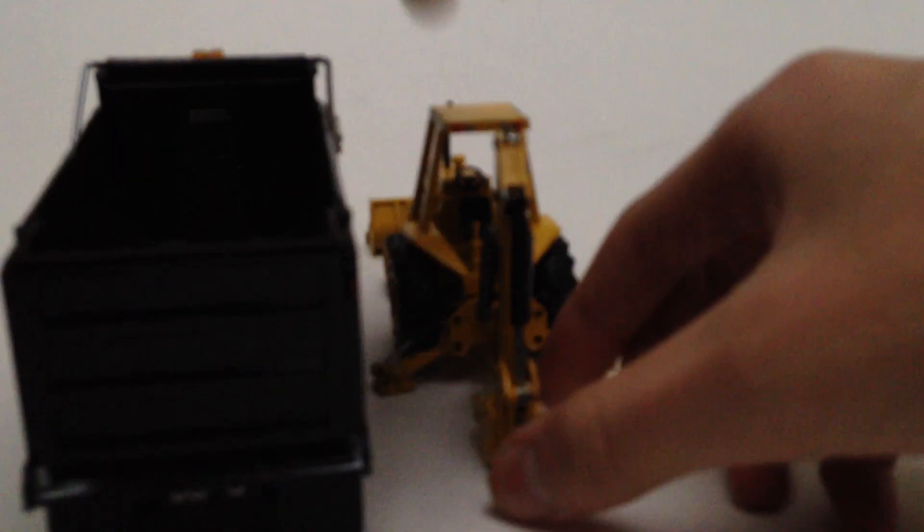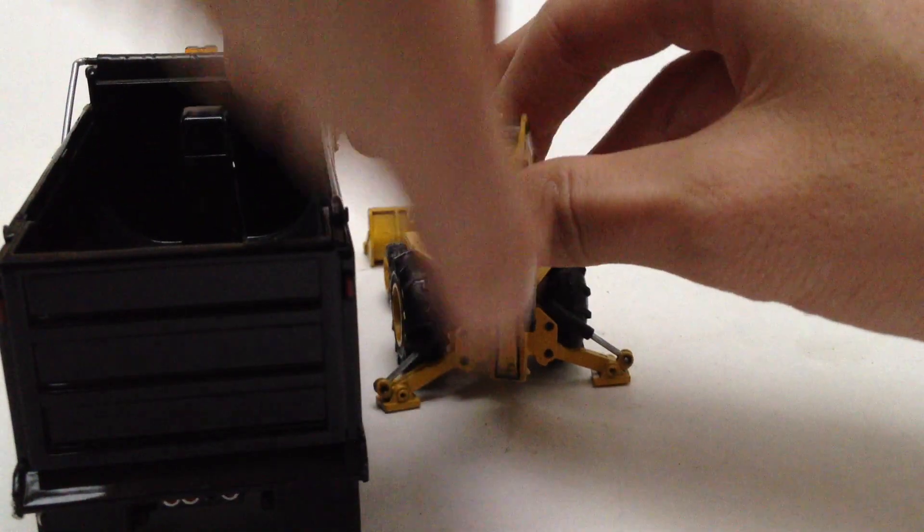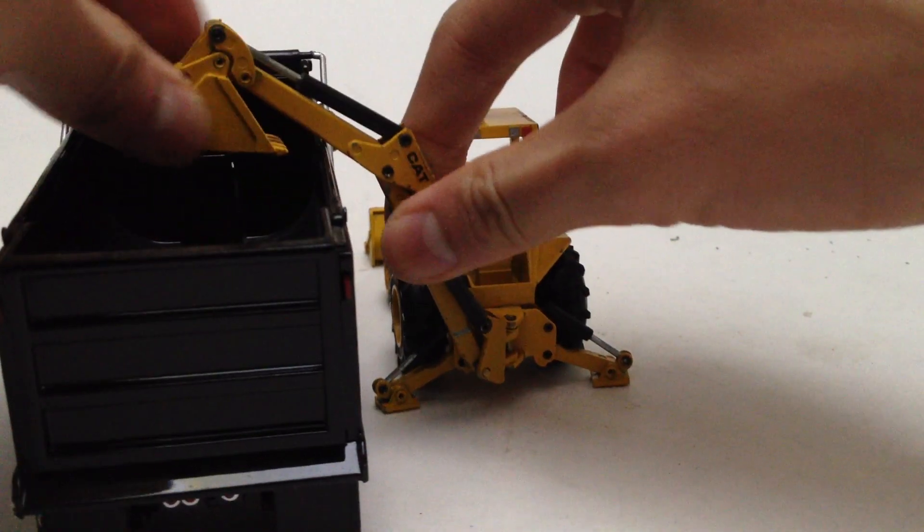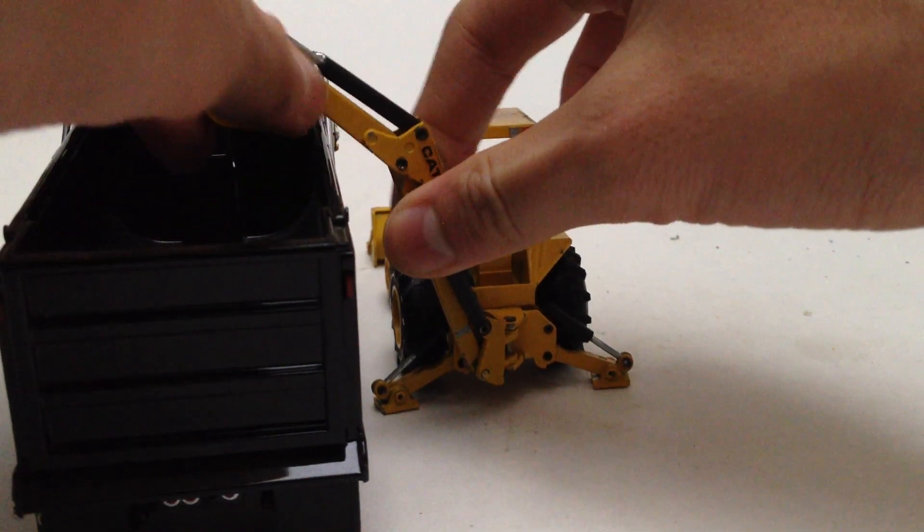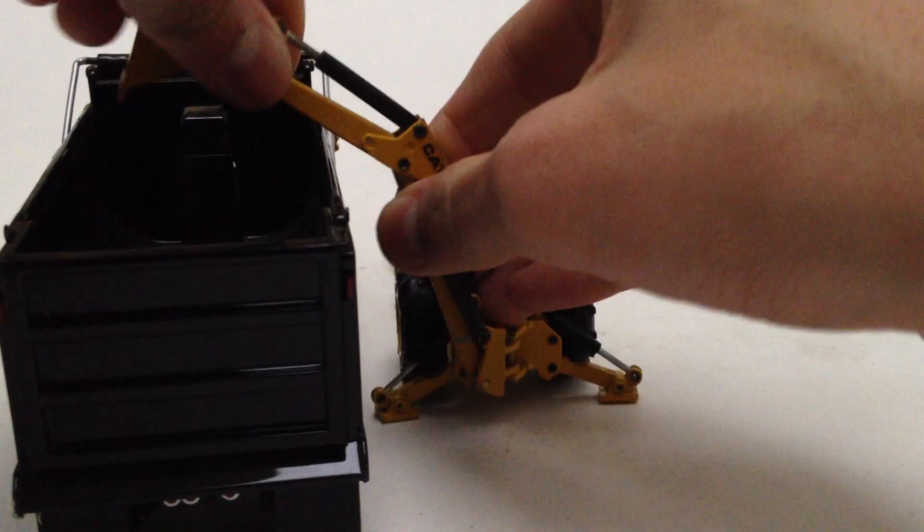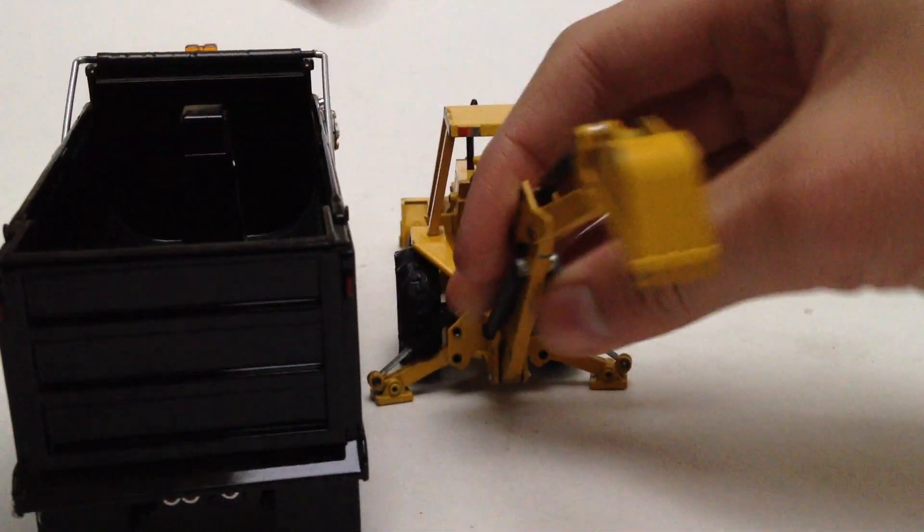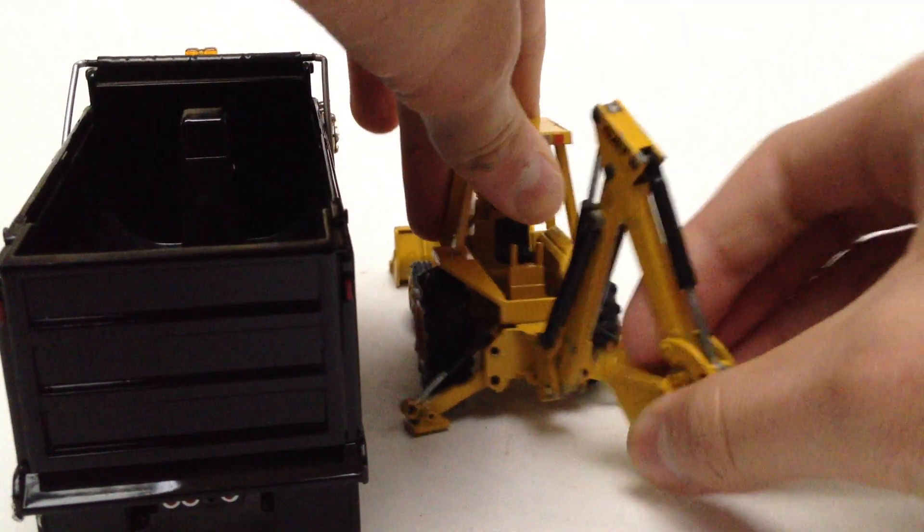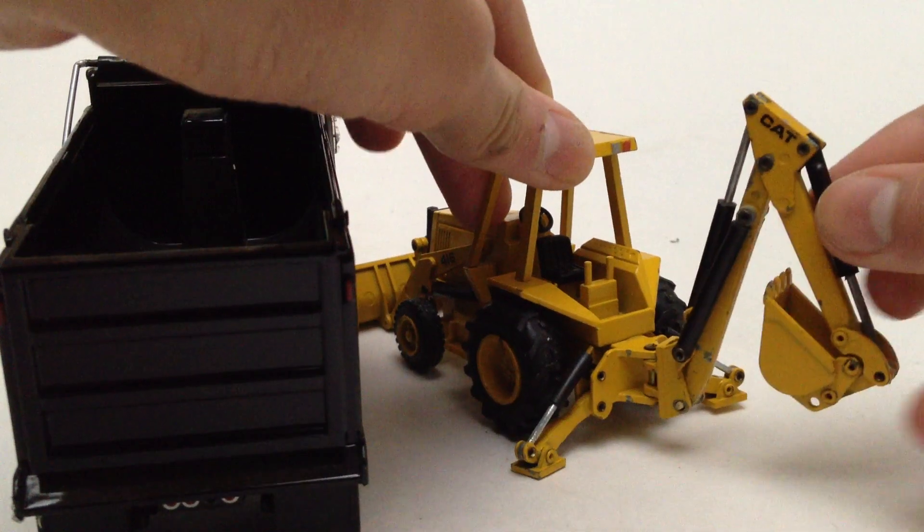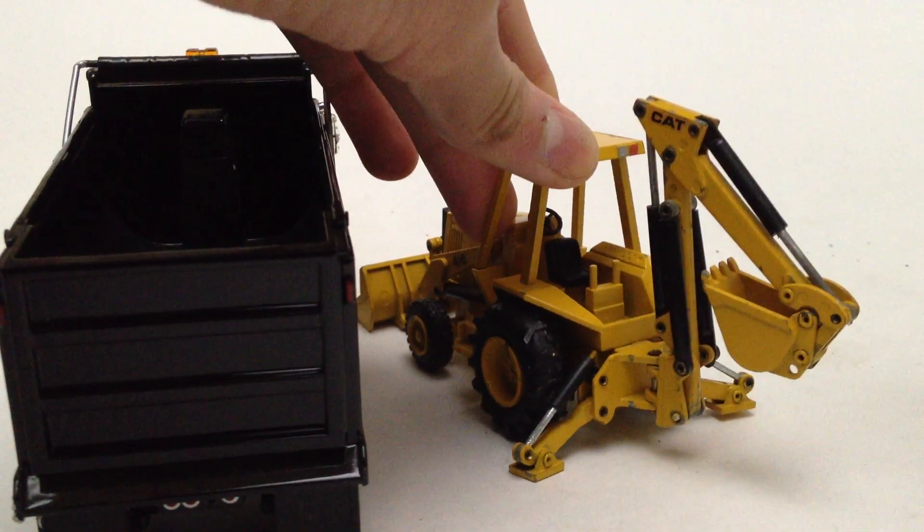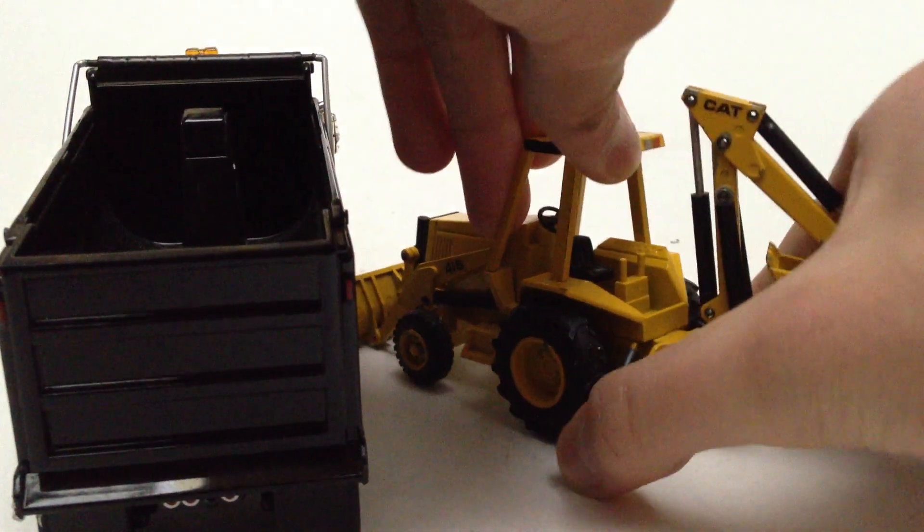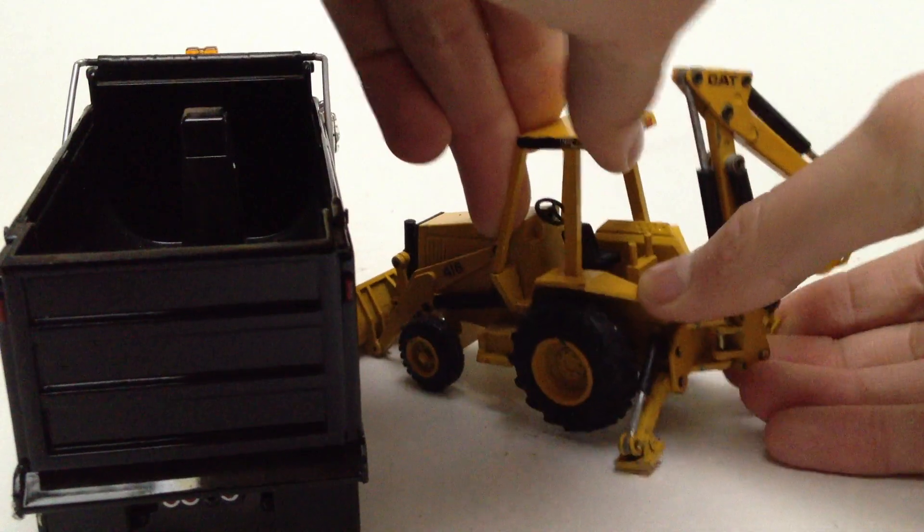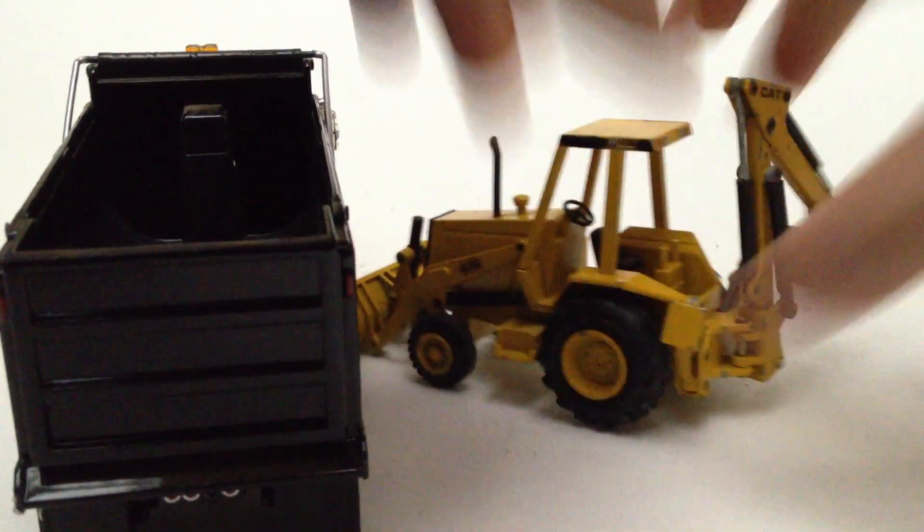And it will clear a First Gear Mack Granite, just like the loader arm does. Just barely clears it. To get it locked back up, you just give it a push.